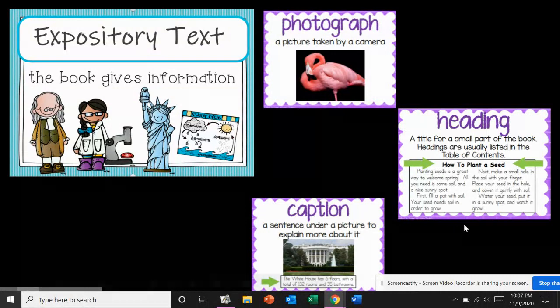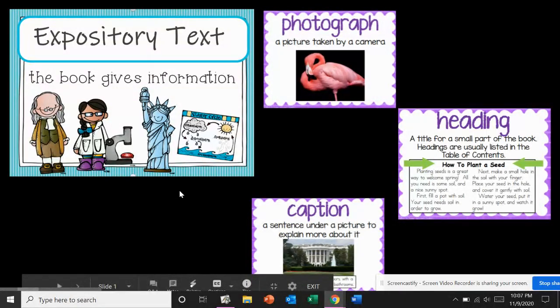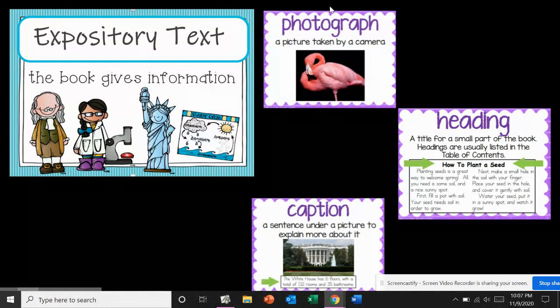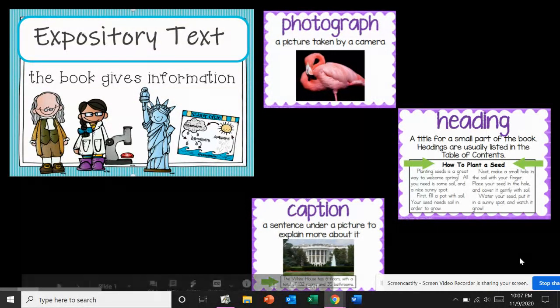In this part, you are going to decide what text feature you are looking at — a photograph, a heading, or a caption — and you're going to circle it with a blue circle. Well, let's see.